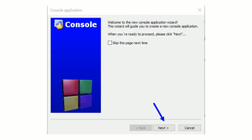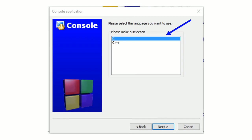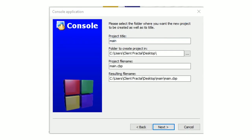Then you click next. Then you choose C language and not C++. And you click next. After it give a title to your project. The one you want. For example main. And choose the location in your PC where you want it to be saved.